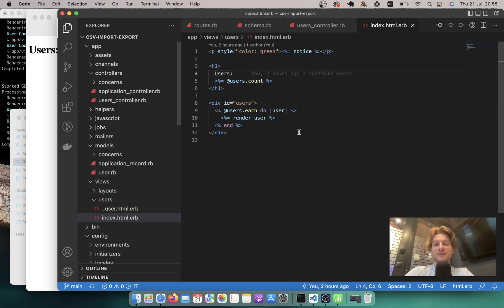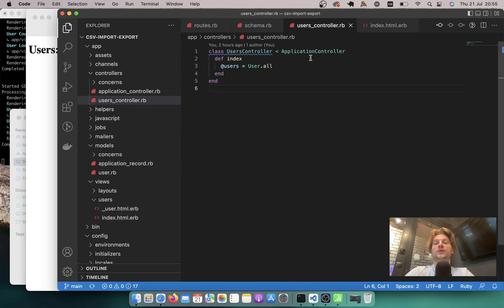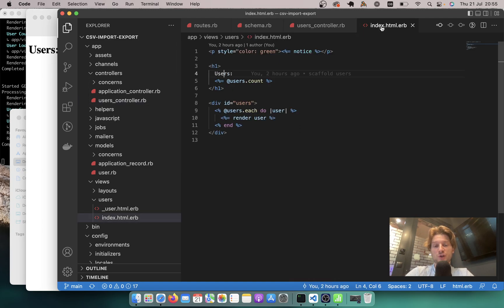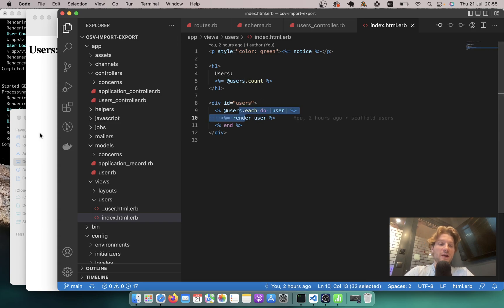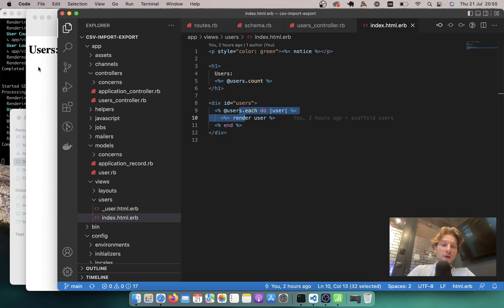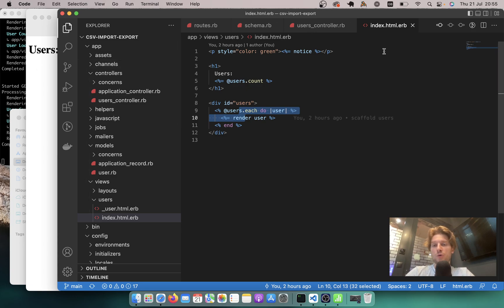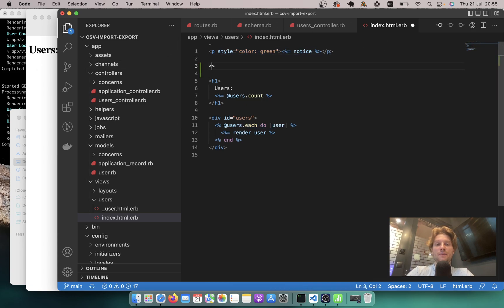I already have a small Rails application where I have just an index action to view the list of users, and I render each user. There are no users to render right now. So let's start by adding a field where we can upload a file with the users. I'm going to go to our users index and add a form.